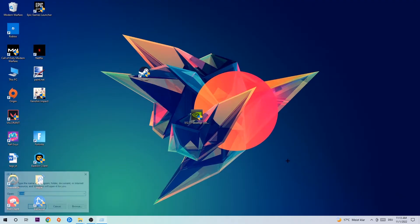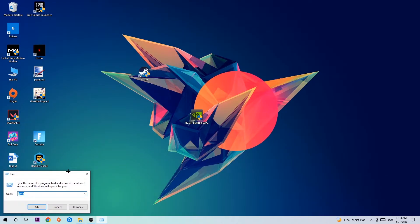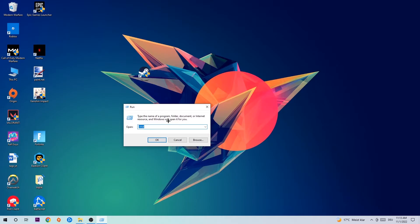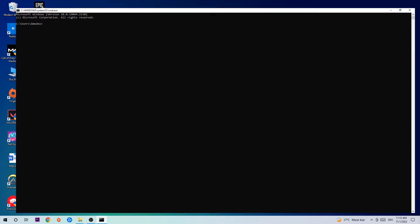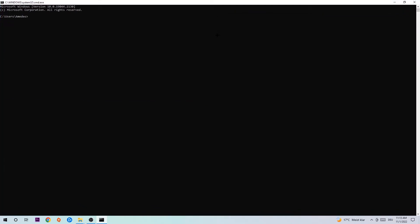So the first step I would recommend doing for everybody is to hit your Windows and R key. This tab will pop up and I want you to type in cmd as I already did and hit OK or Enter.